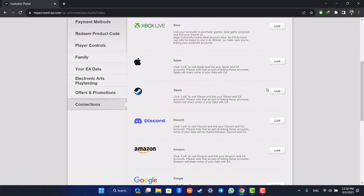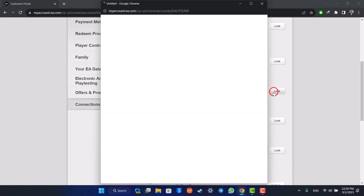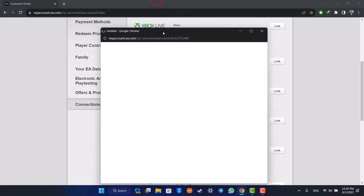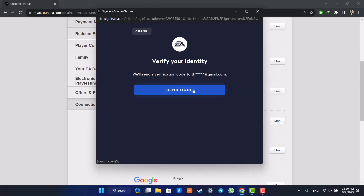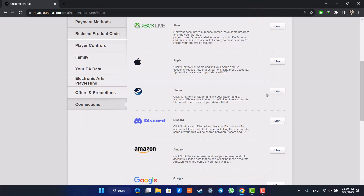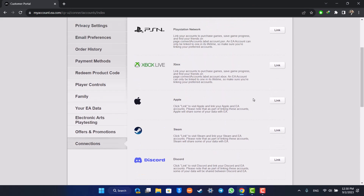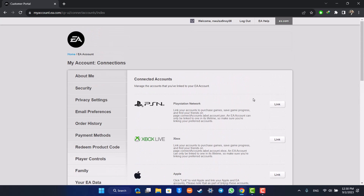Let me go ahead and do that. As you can find Steam here — now just in case you haven't already linked a Steam account, you can click the Link option and follow the on-screen prompts to link your Steam account. But if your account is already linked, you will find the Unlink button right next to it.